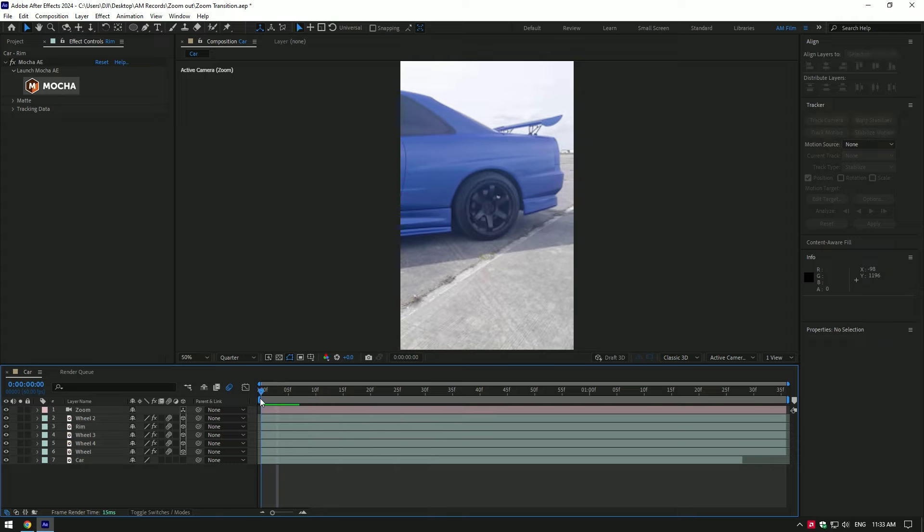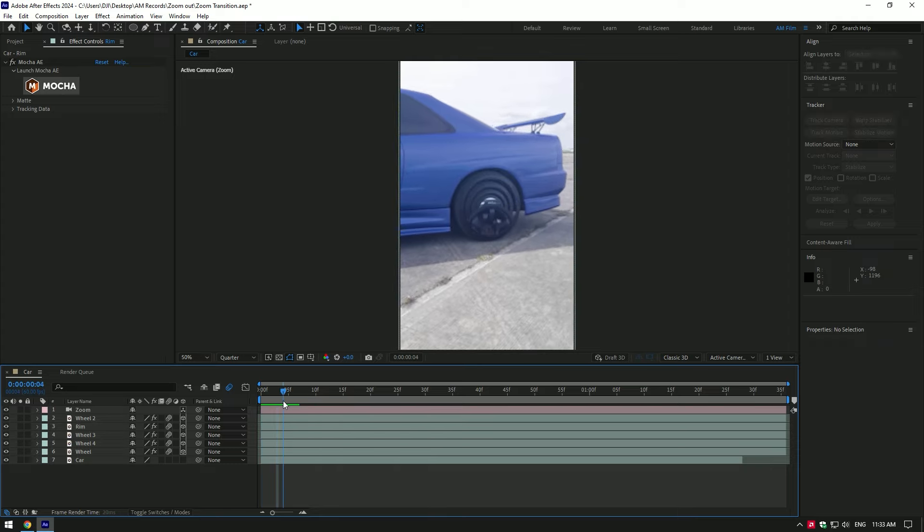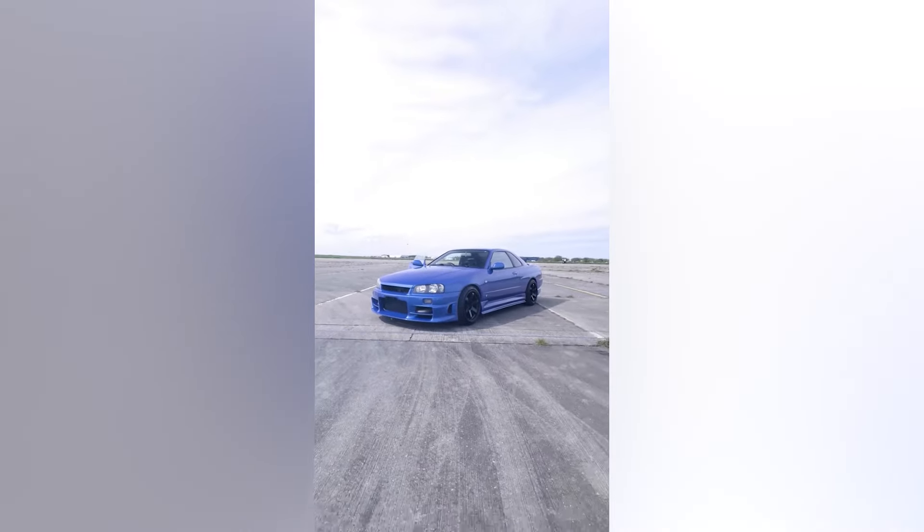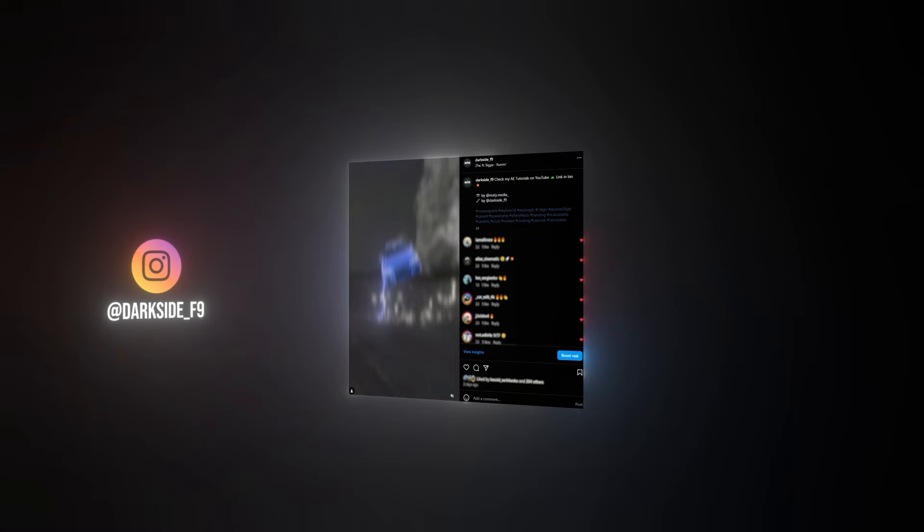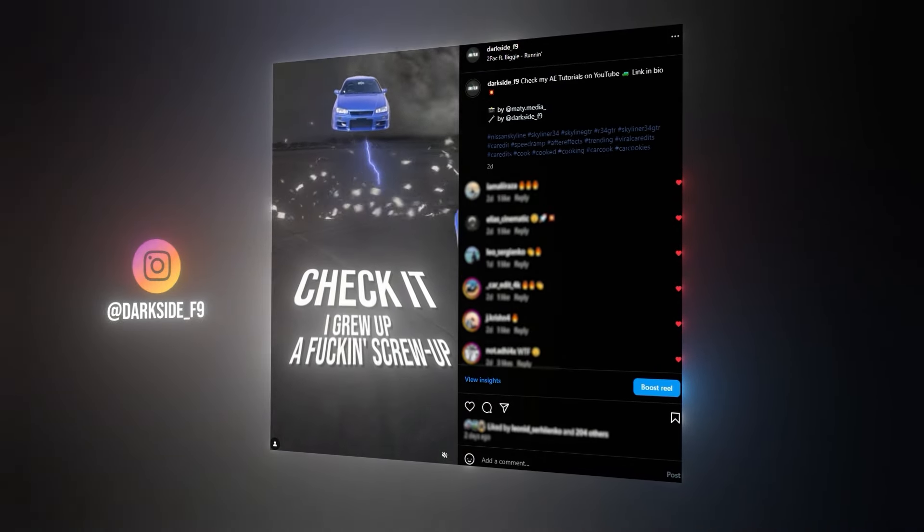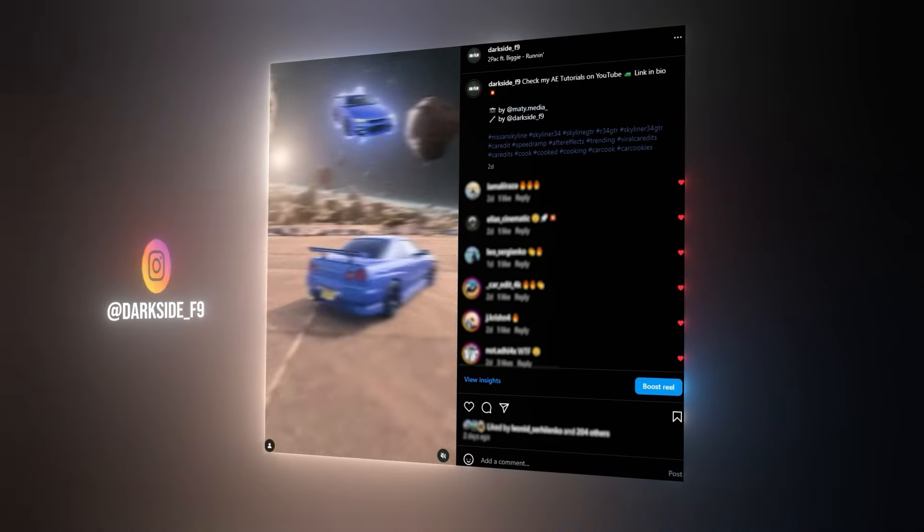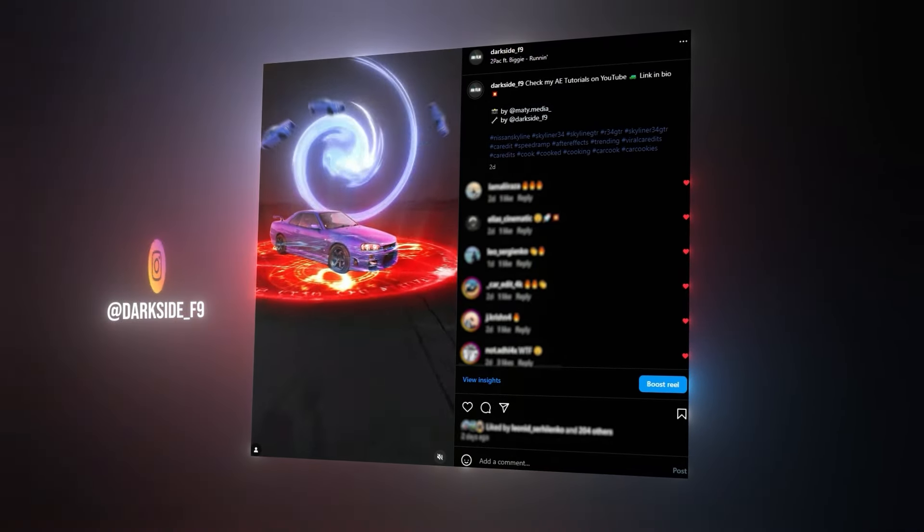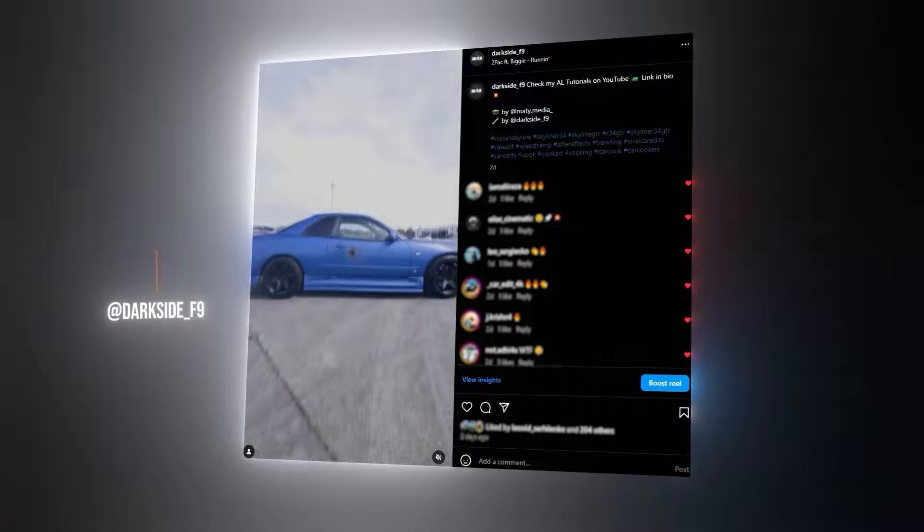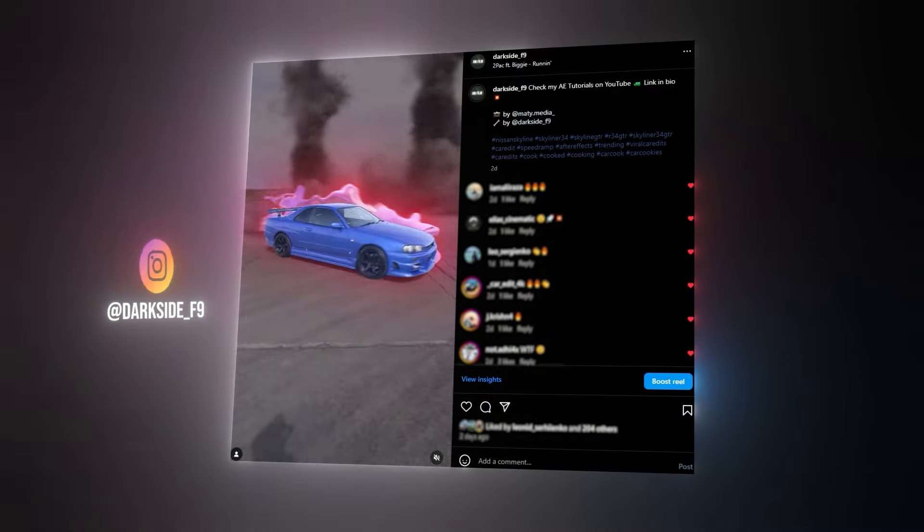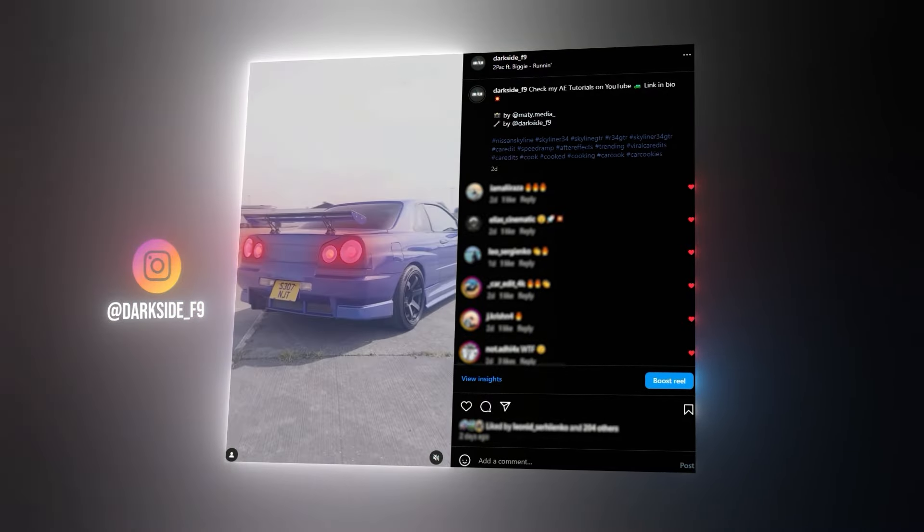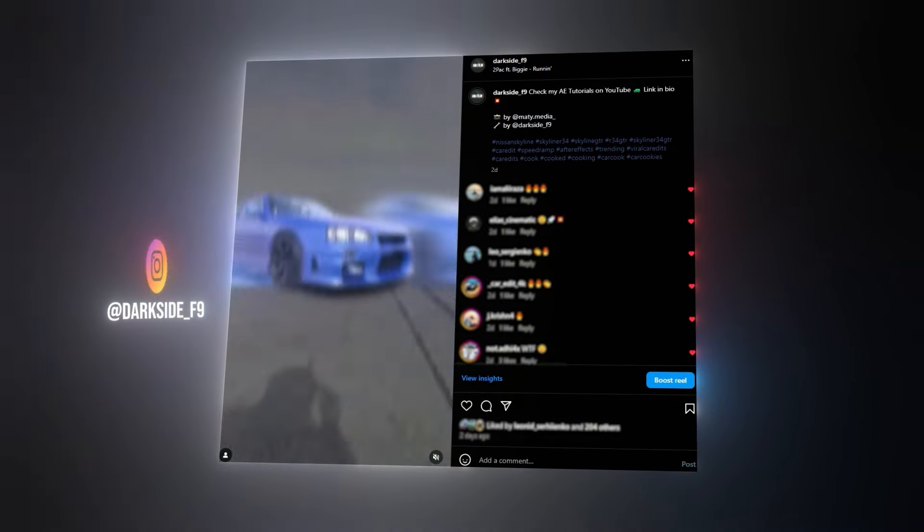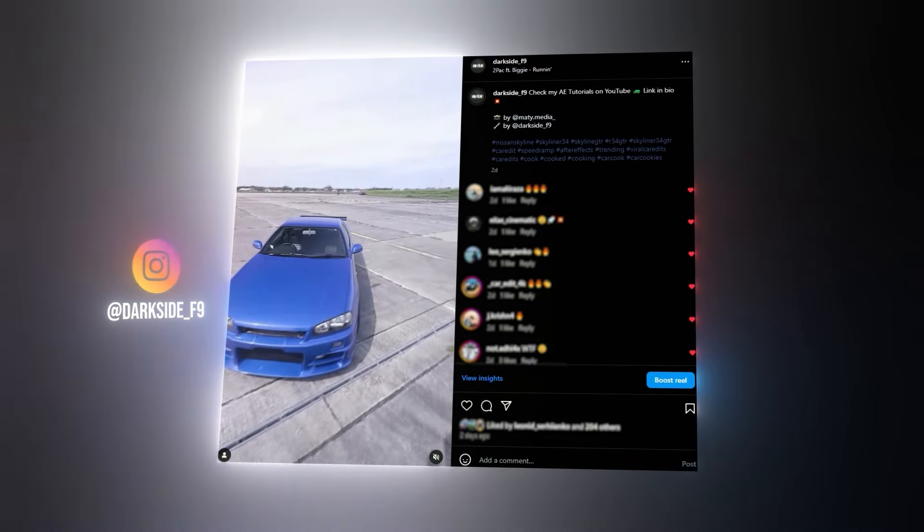Zoom through multiple wheels transition is ready. Hope this video was helpful. Thanks for watching and like the video please. We'll see you in the next video. Thank you.